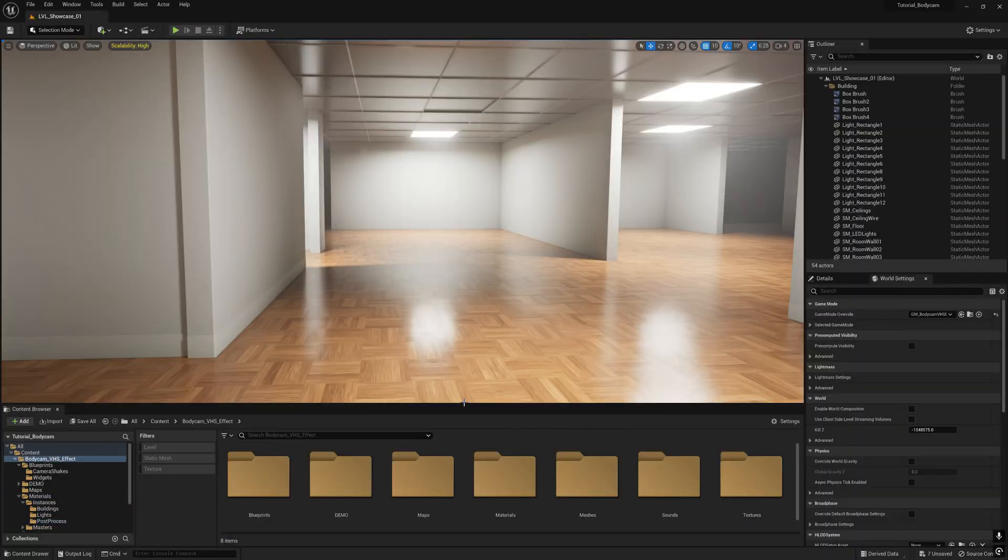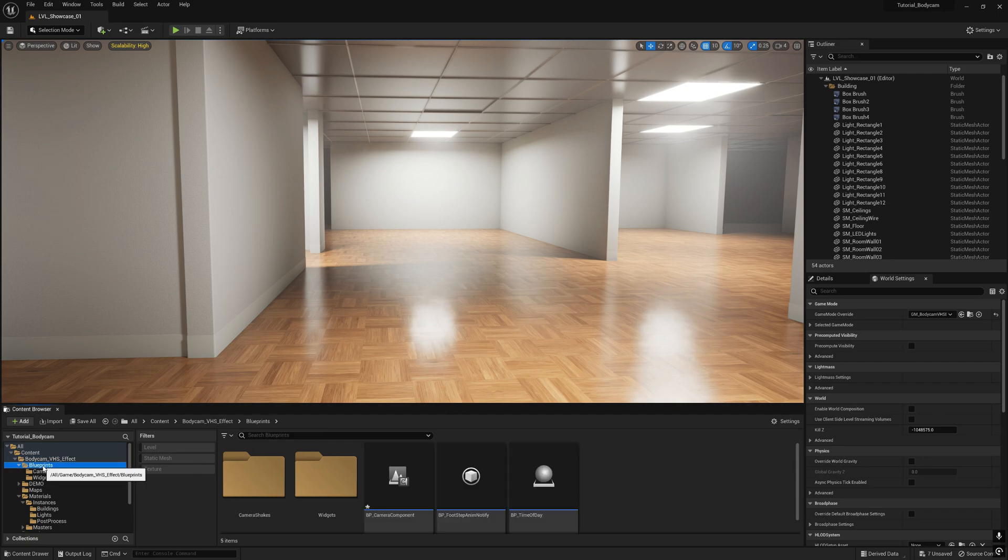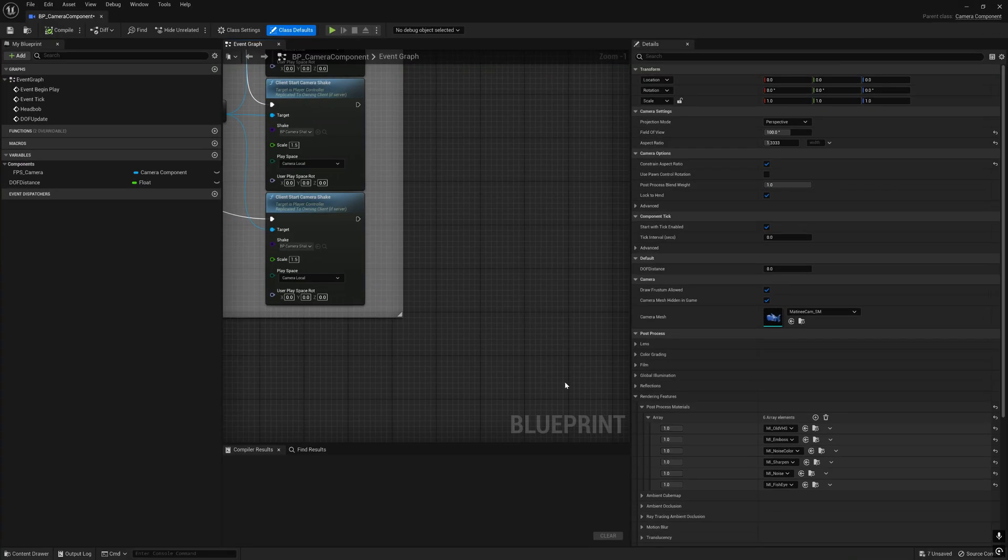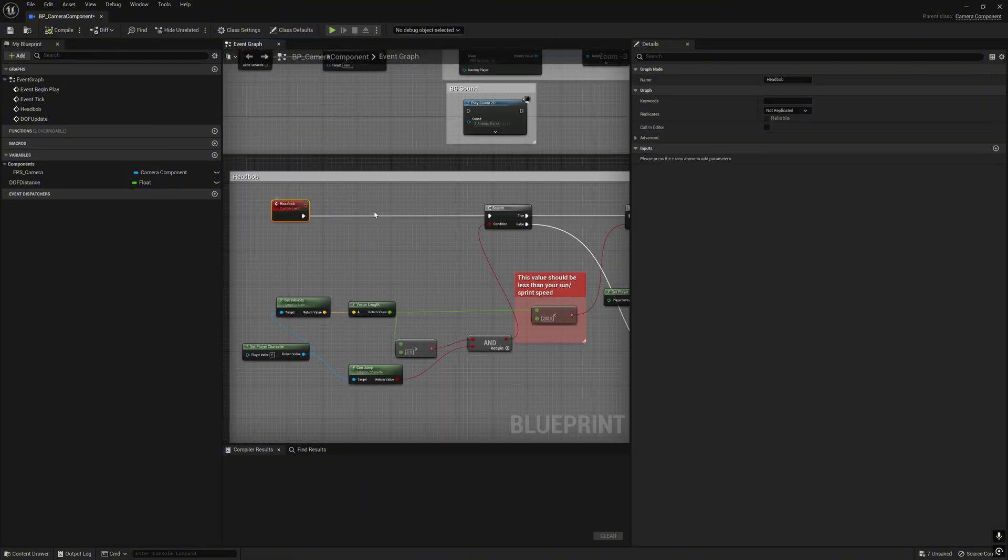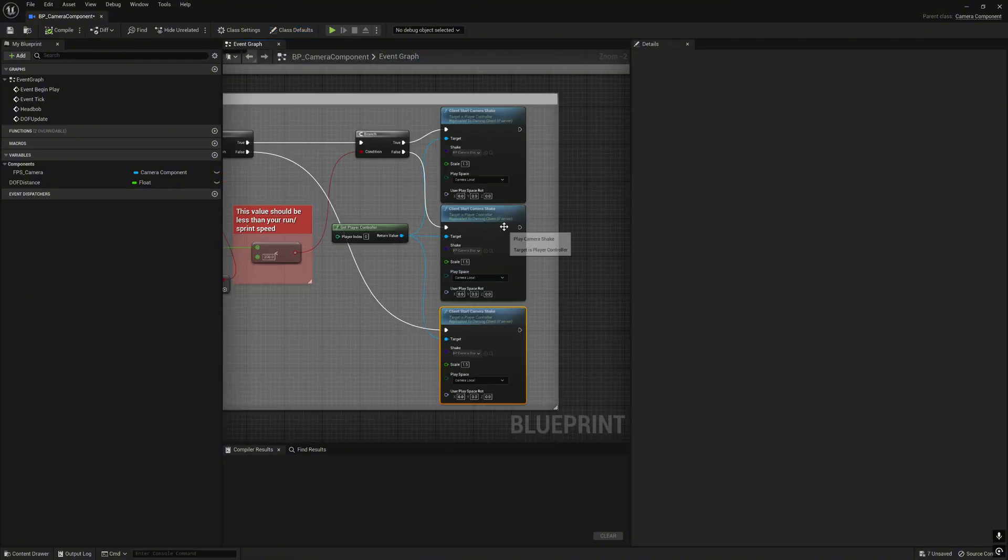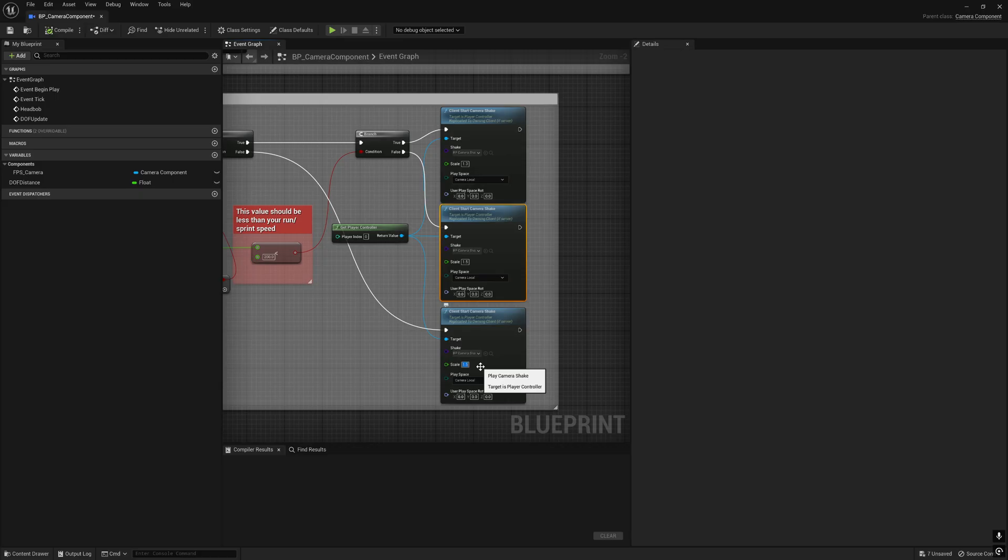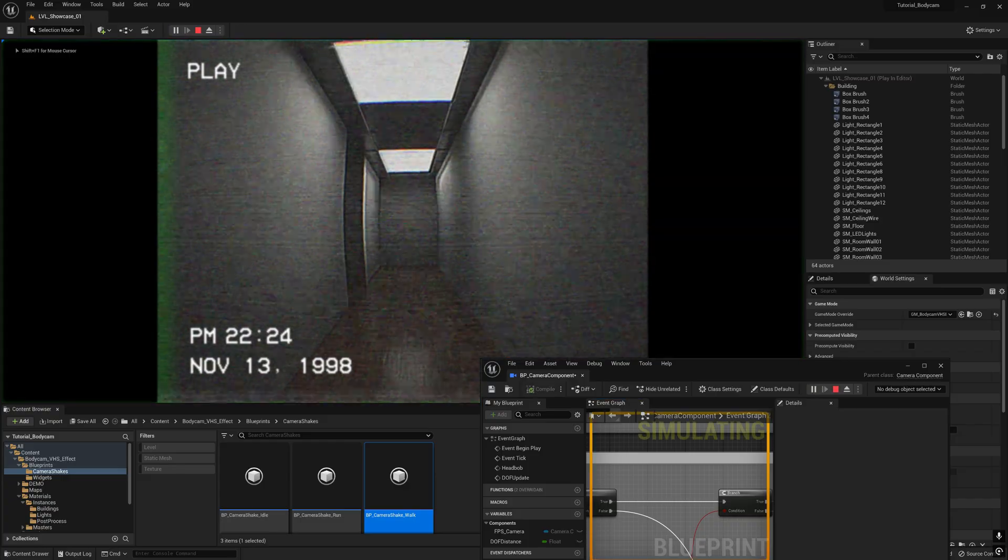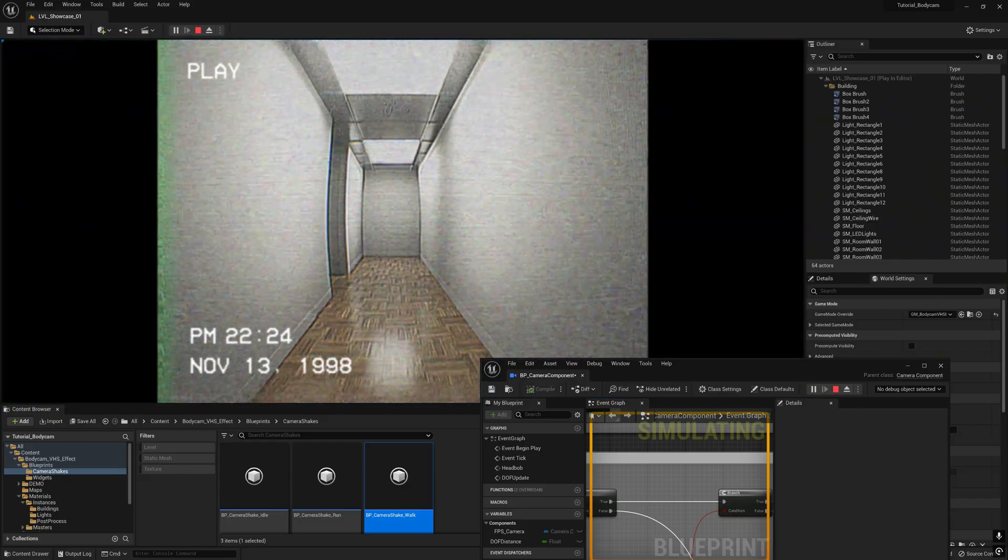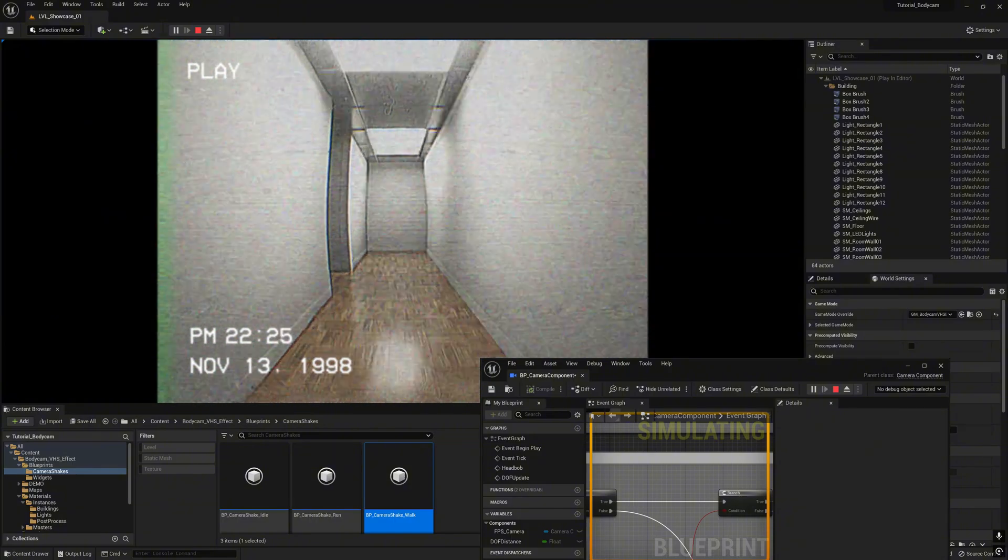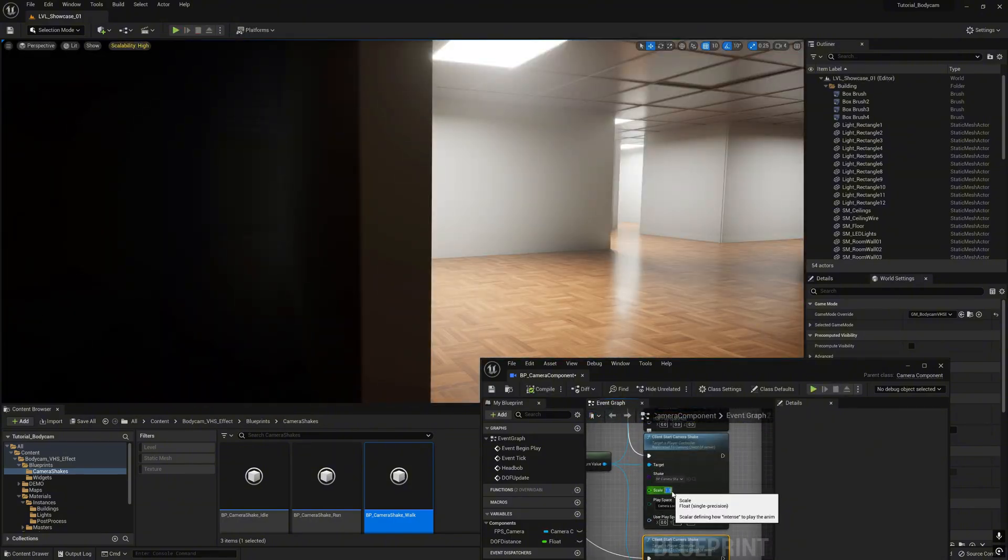Next we are going to tweak the handbob effect when you idle and when you walk and run. Go to the blueprints and go to the BB camera component. Here there is a function called handbob. Here there are settings - idle, walk, and then run. Save it. Tweak the idle. Now when idle, the camera will be moving in a wavy motion. Here's run.